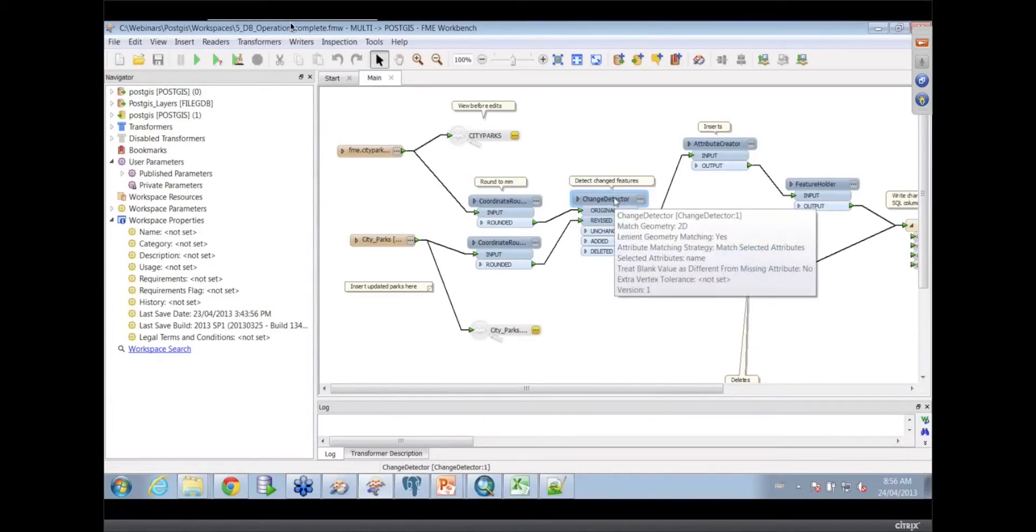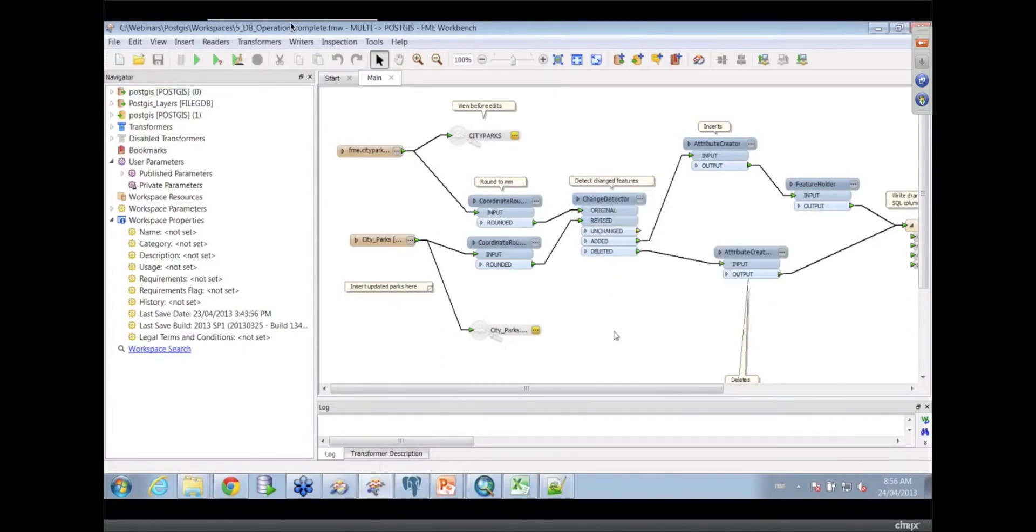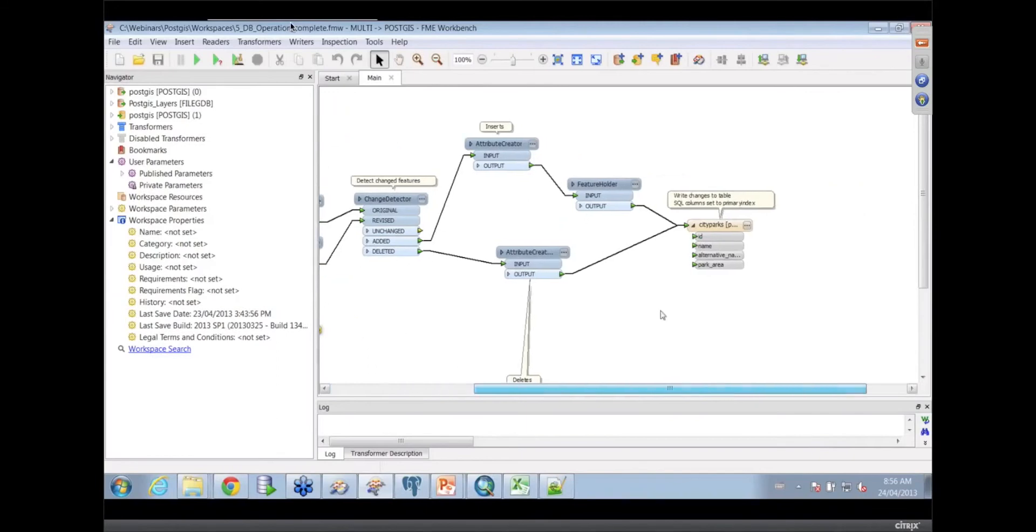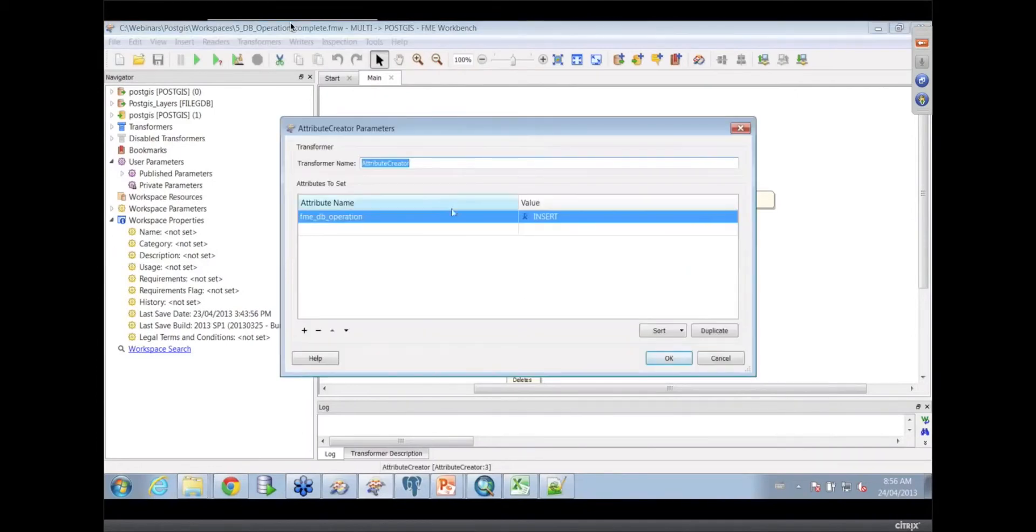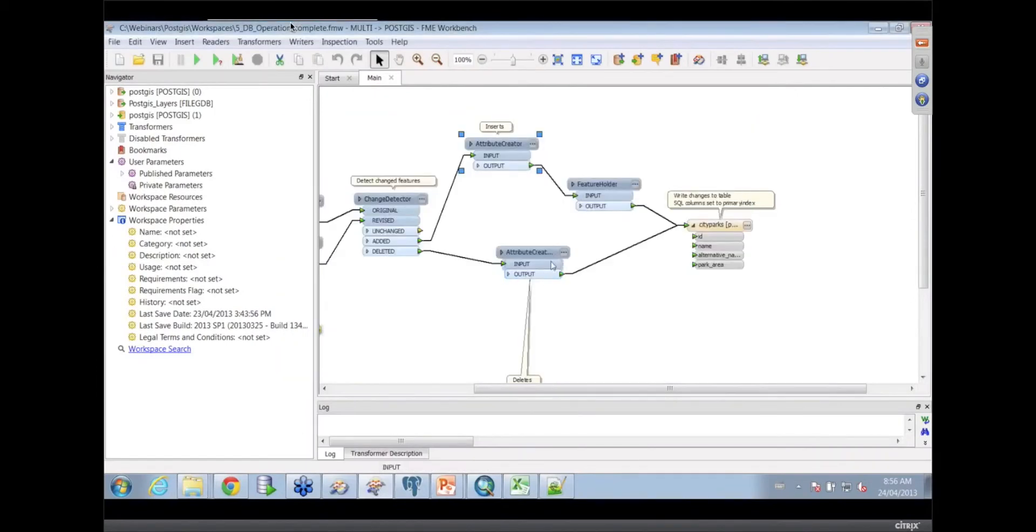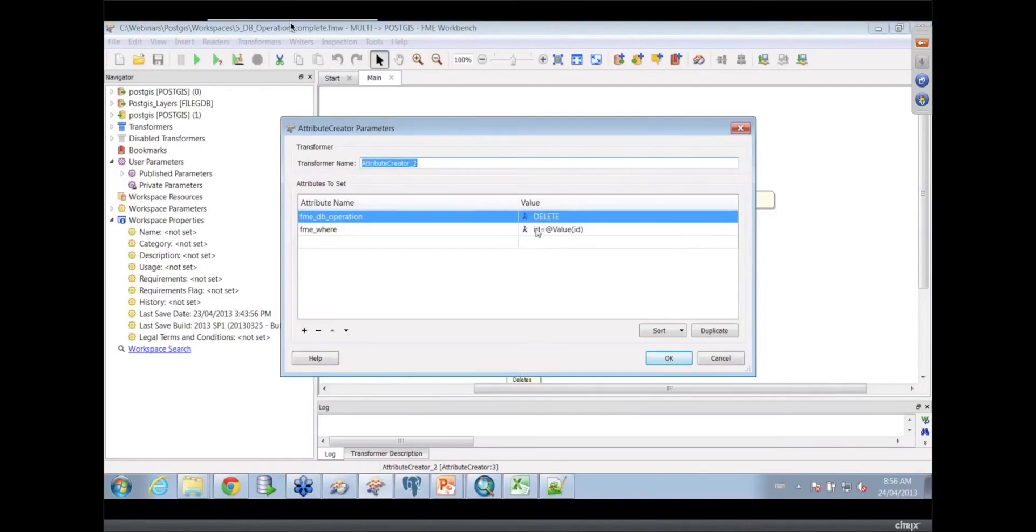The stuff that was unchanged we don't care about, that's the yellow part. The added ones you're going to go around the top here and insert them. You're telling it please insert with this magical DB operation. The bottom one is telling it to delete where the ID. So basically you're going to apply the updates.